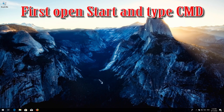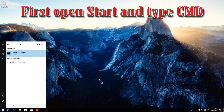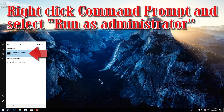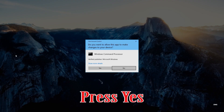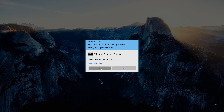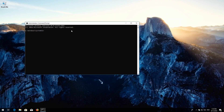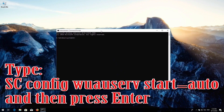First, open Start and type cmd. Right-click Command Prompt and select Run as Administrator. Press Yes. Type 'sc config wuauserv start= auto' and then press Enter.